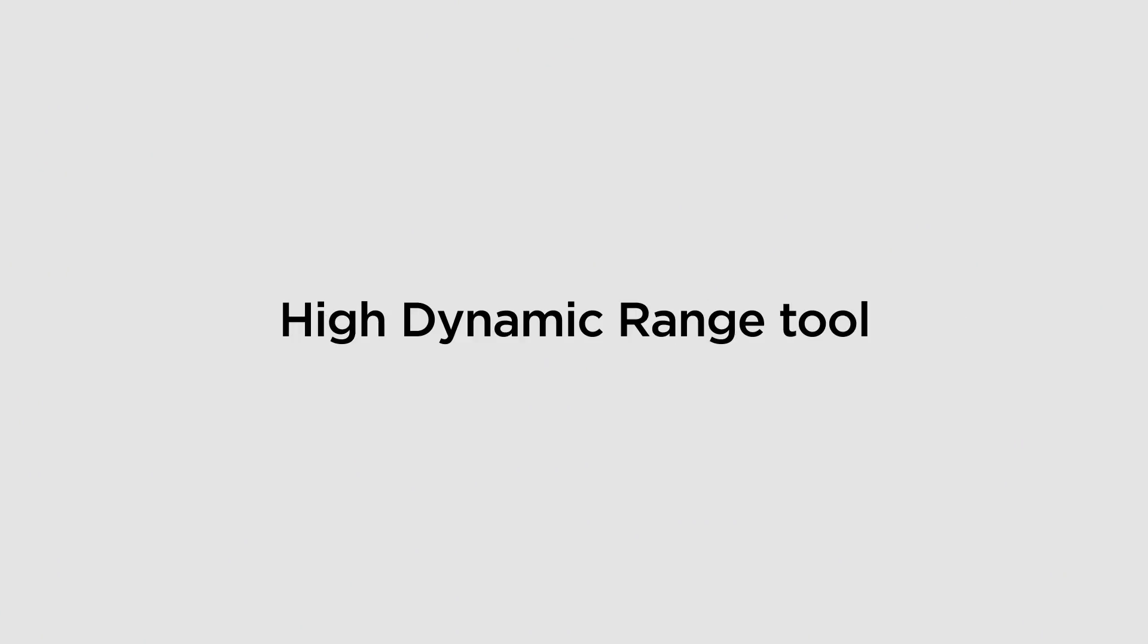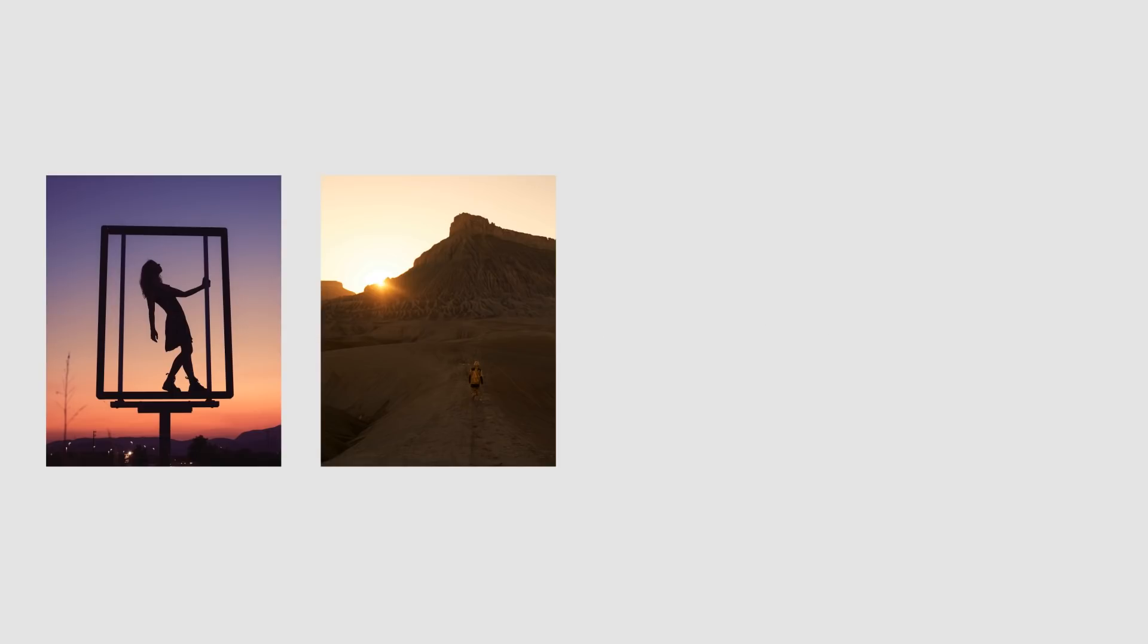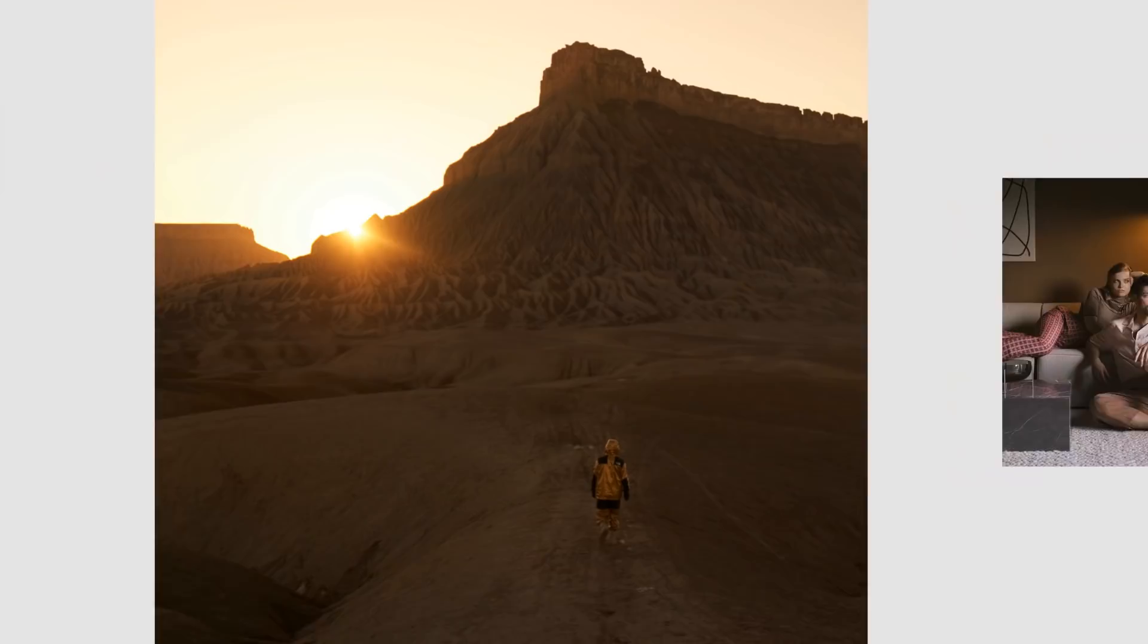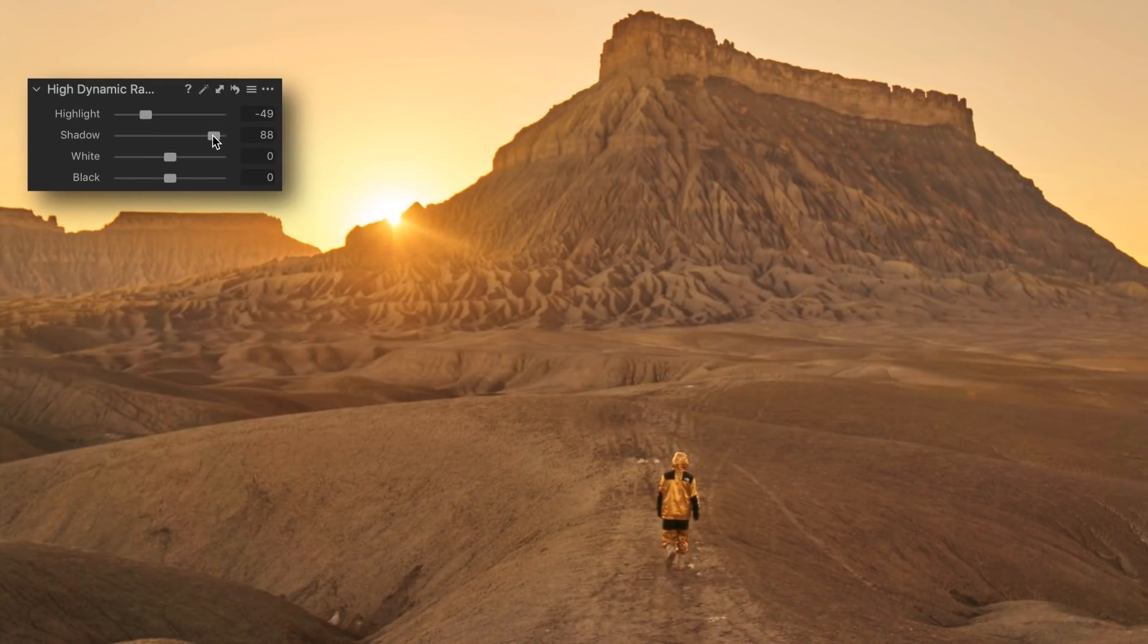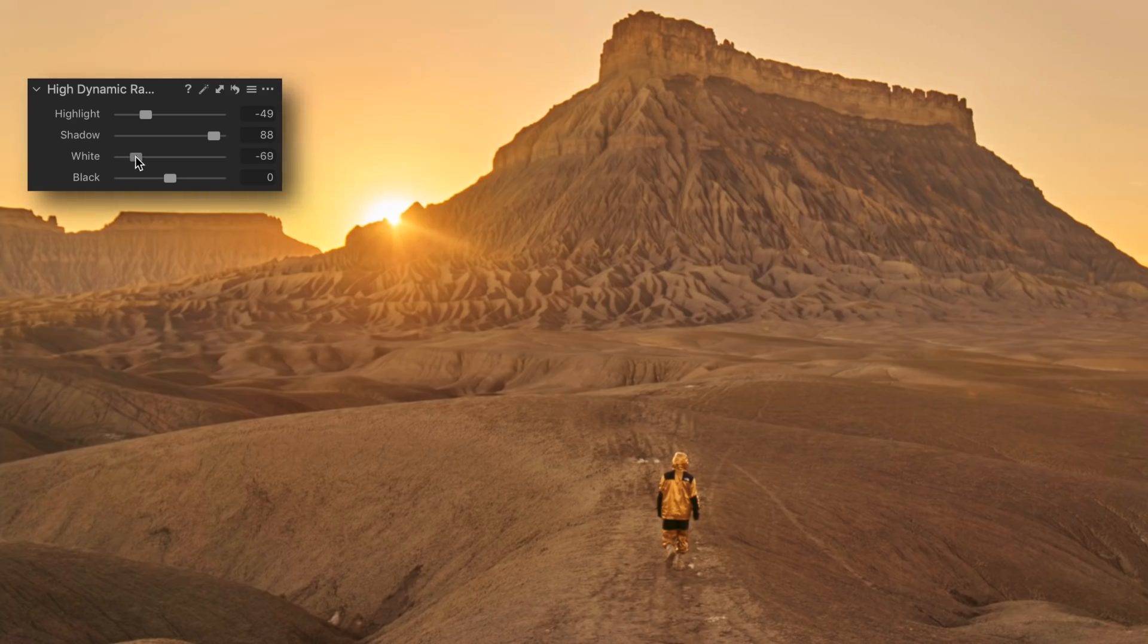Take total control of your contrast with the new High Dynamic Range tool. Recover highlights, boost shadows, darken the blacks or boost the brightest areas of your photo, all in one tool.